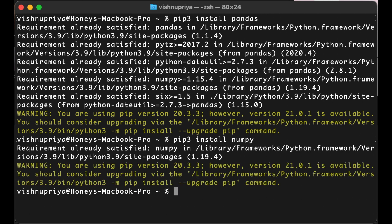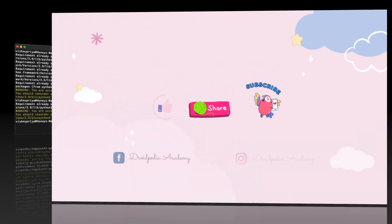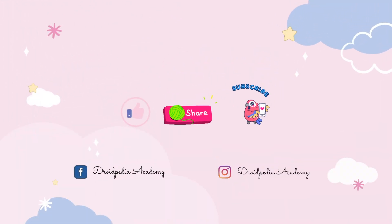Hope this video was helpful to you guys. If it did, don't forget to like, share, and subscribe to my channel. See you guys in the next video. Until then, love you all so much. Goodbye!